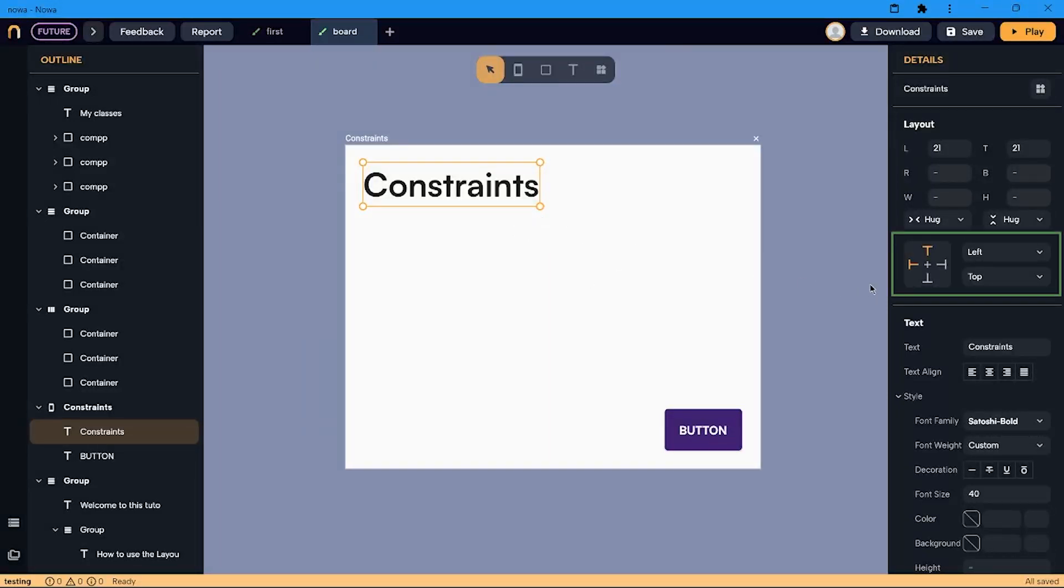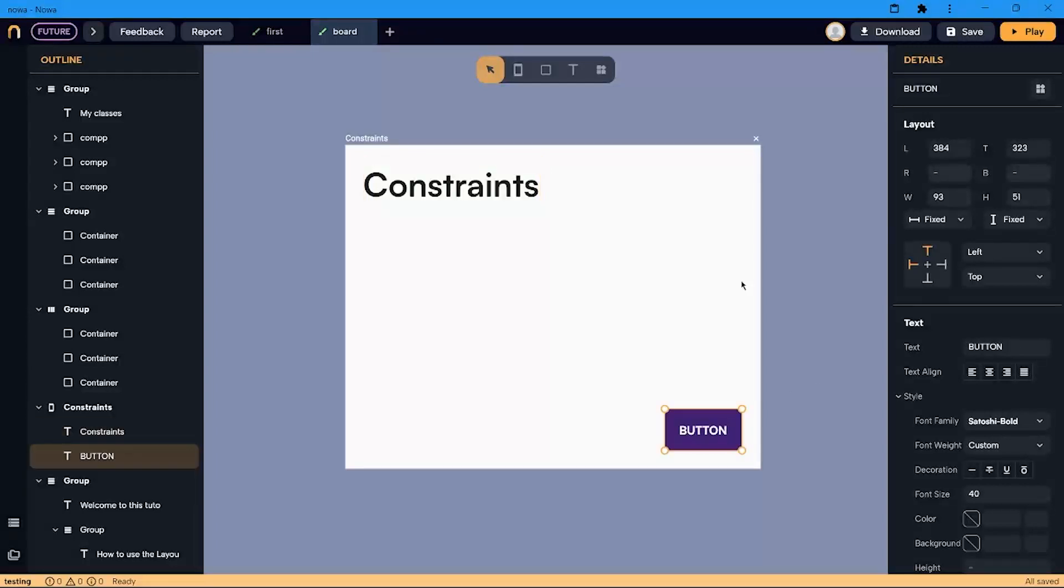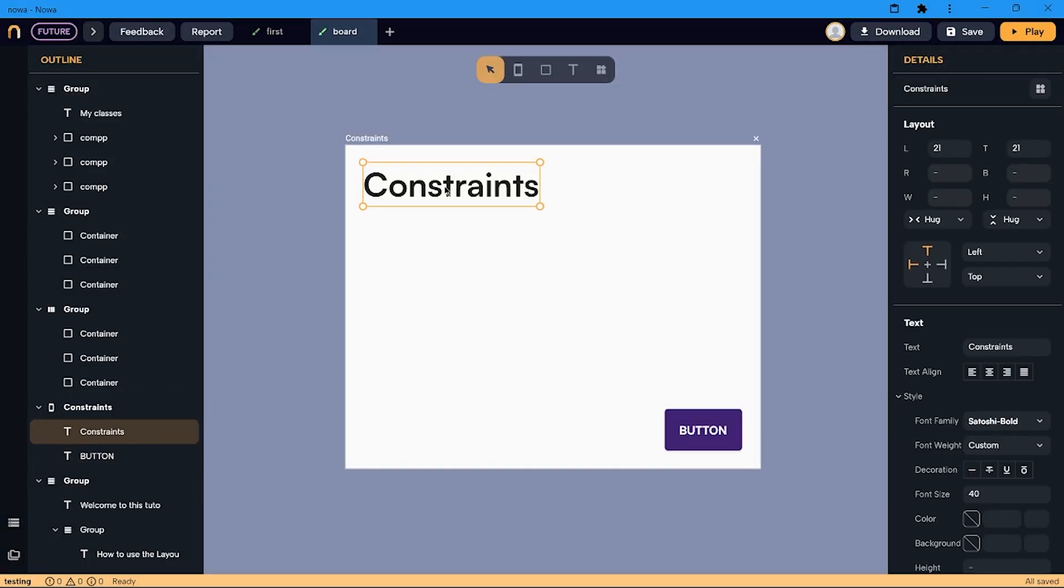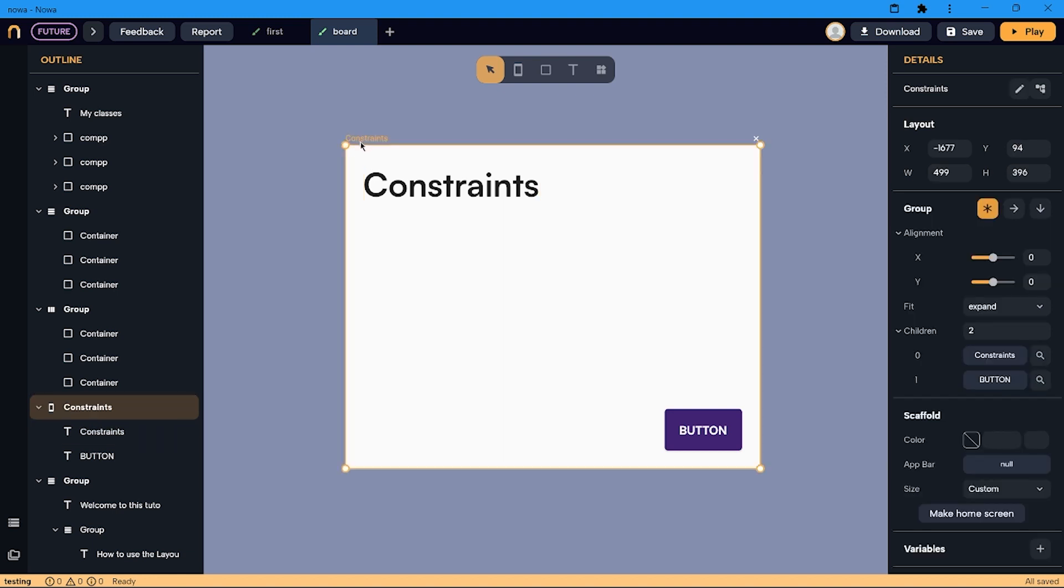I can see the constraints in the details panel after selecting an item. In this case, the constraints of both items are set to be left and top, which means that if I resize the screen, the distance between my item, the left and the top, will stay the same.